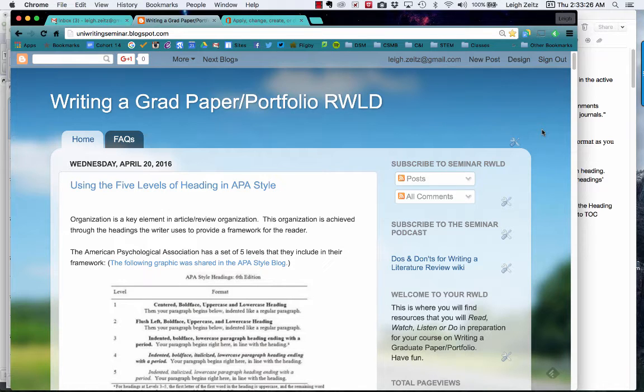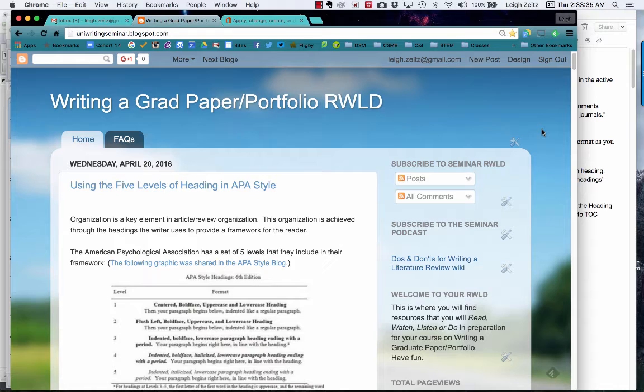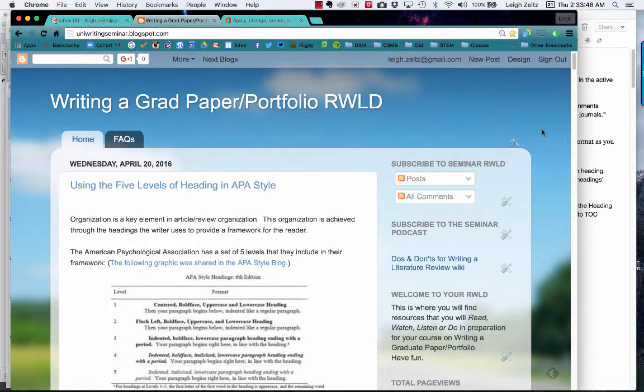Previously in the templates we had all of the APA heading one, heading two, heading three, heading four all set up. But unfortunately with the way we allowed you to do your work in Google Docs and then copy it into Microsoft Word, it doesn't use the templates anymore. So now what we need to do is take a look at how you're going to add headings.